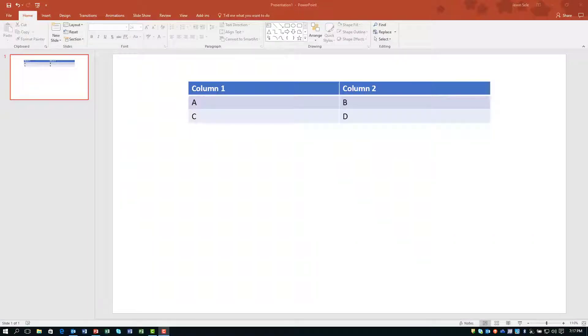In a previous video for PowerPoint 2016, I showed how you could bring up one line at a time on a list of items. But how do you do it inside of a table? Well, there's a little bit different trick to make that work.